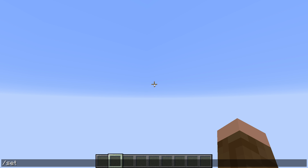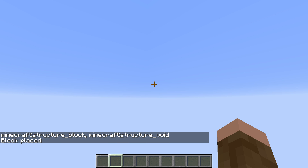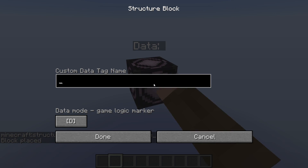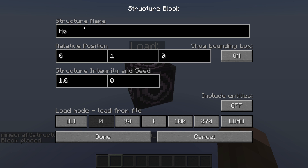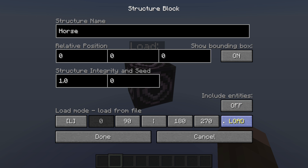Now you can go back into the world, and I'm going to go ahead and place a structure block right here using setblock at this location — Minecraft structure_block. We're going to go ahead and hit load. We called it 'horse' and relative position zero, zero, zero, just like we had before. Integrity and seed you can change to make it look a little broken down if you're going for an old feel. You can change the bounding box as well — I'm going to leave it on. And this, I believe, is rotation, but I'm not entirely sure. You can also copy entities over from the other world, though I'm not going to do that. Then you hit load.